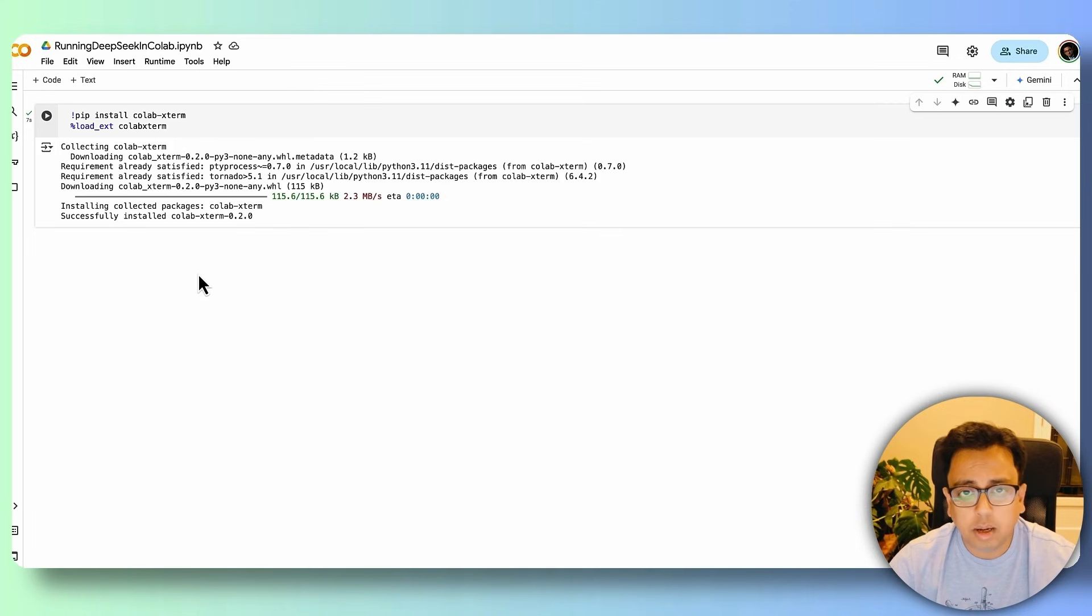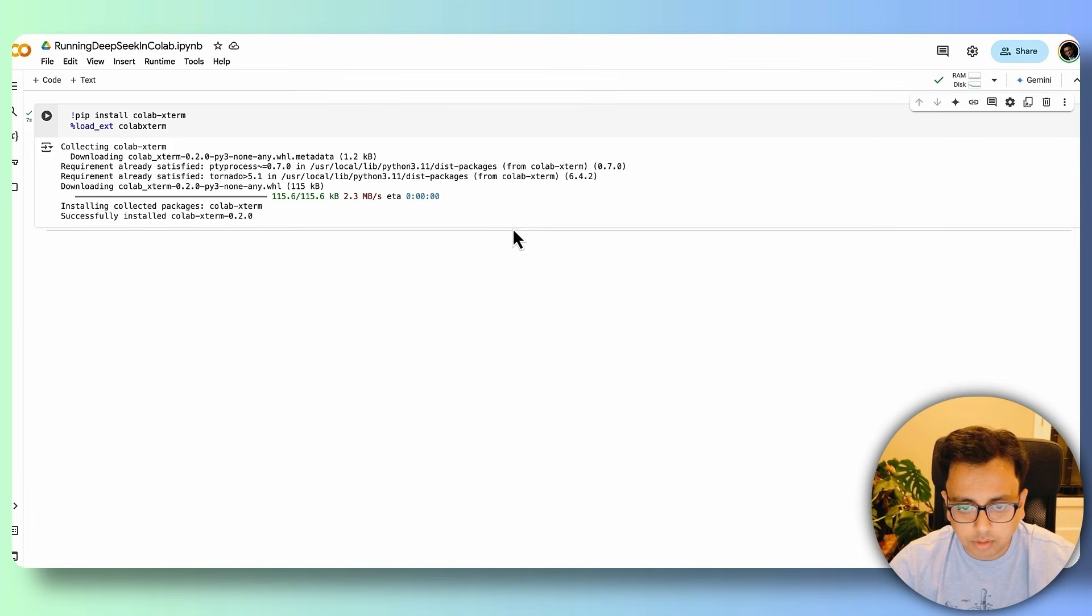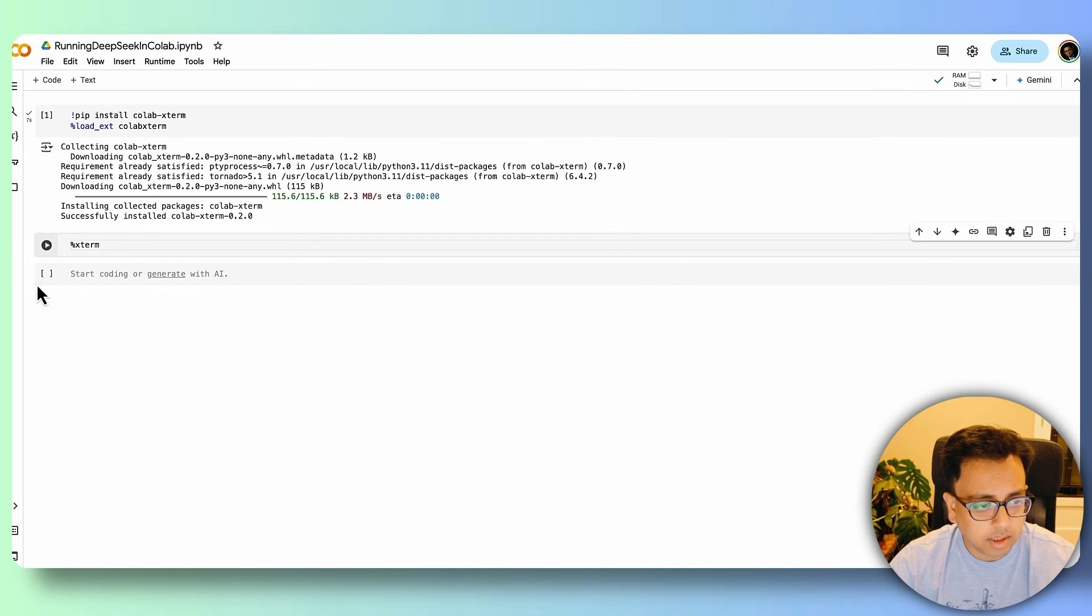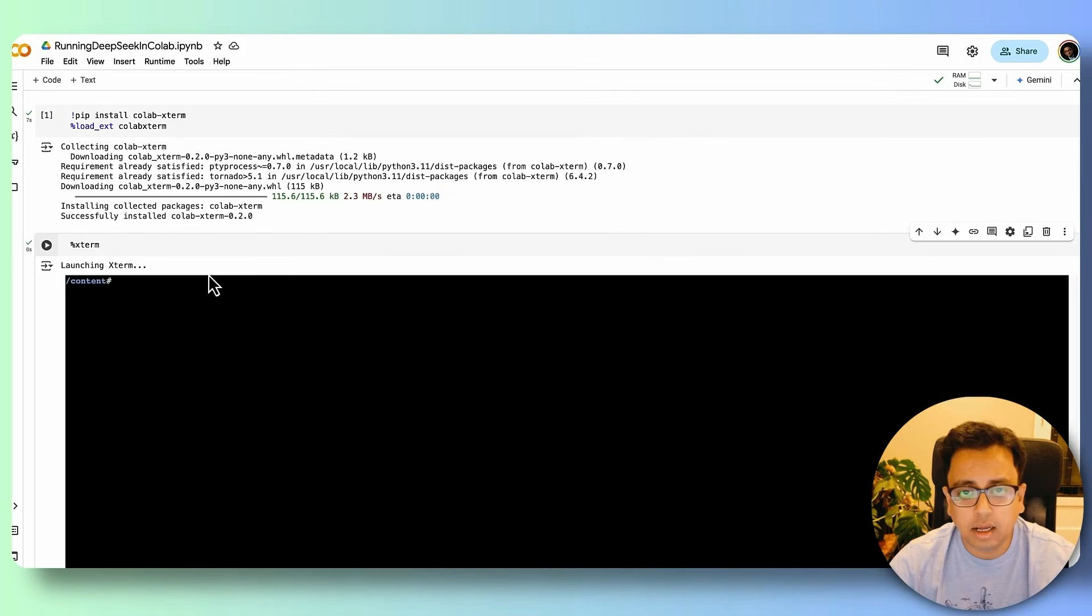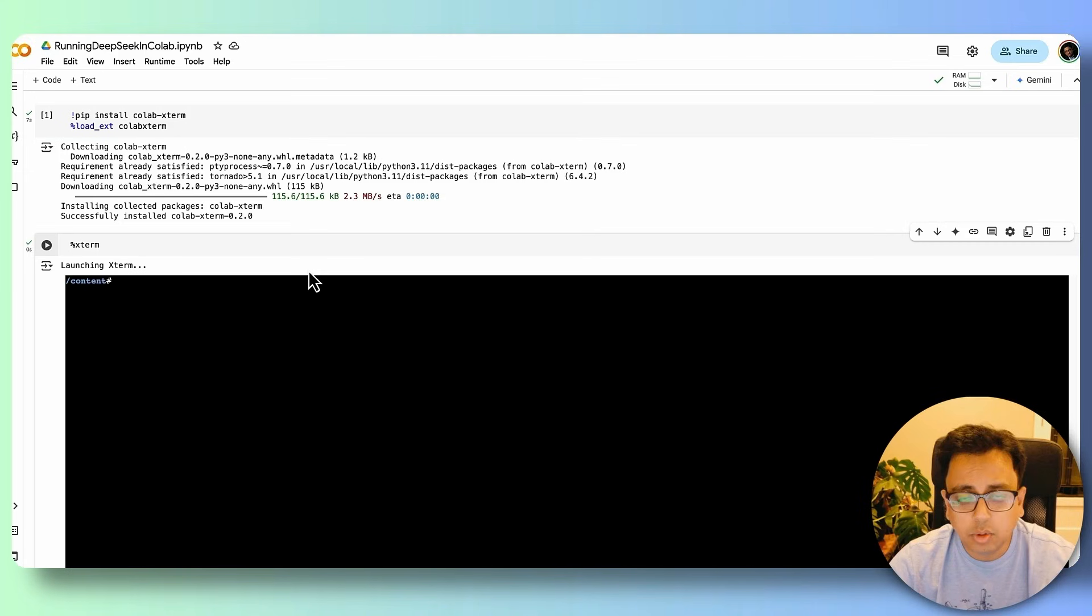Now I'm going to execute a command which is going to launch the Xterm. And this is the command, and let's execute the command. And as you can see, it's basically launching the Xterm terminal. With the terminal open, the first thing that I'll do, I'll install Ollama.